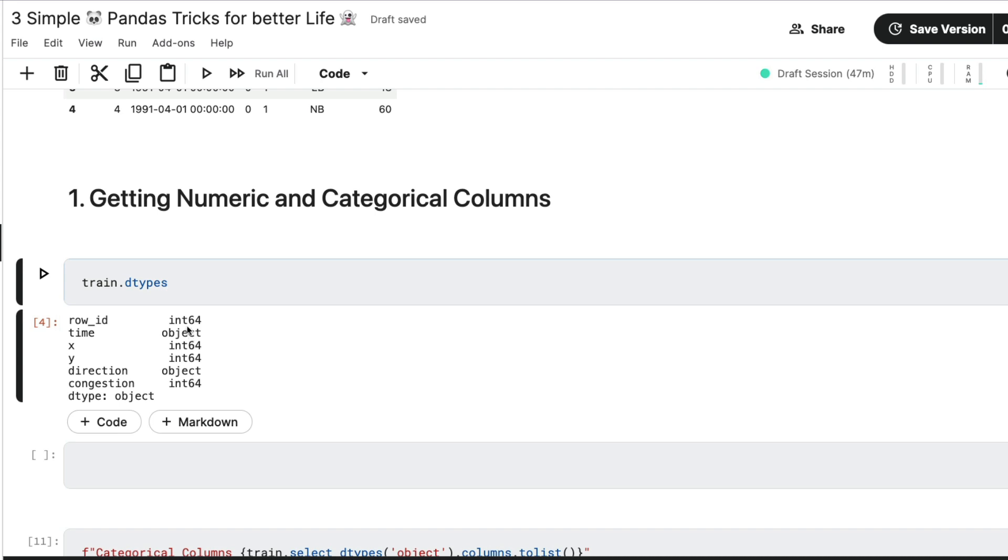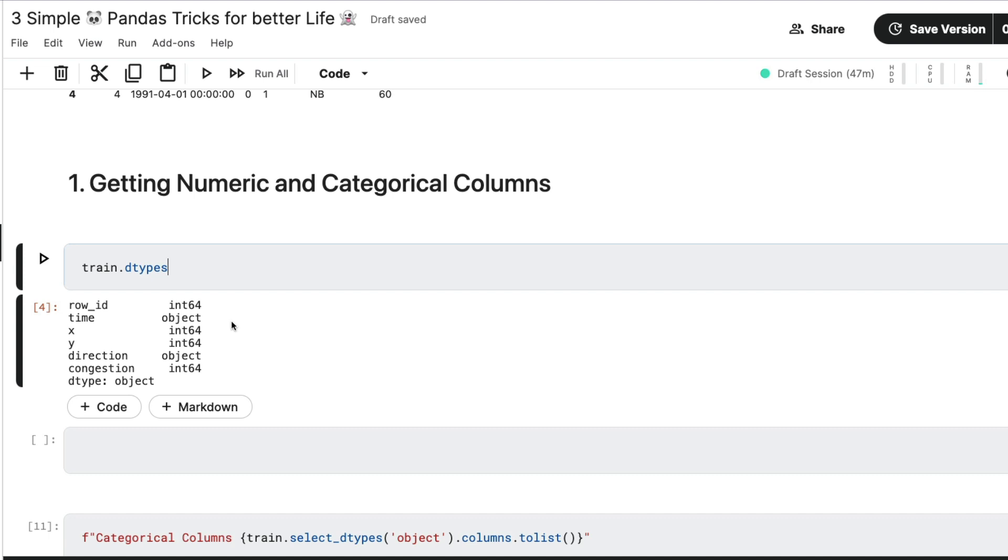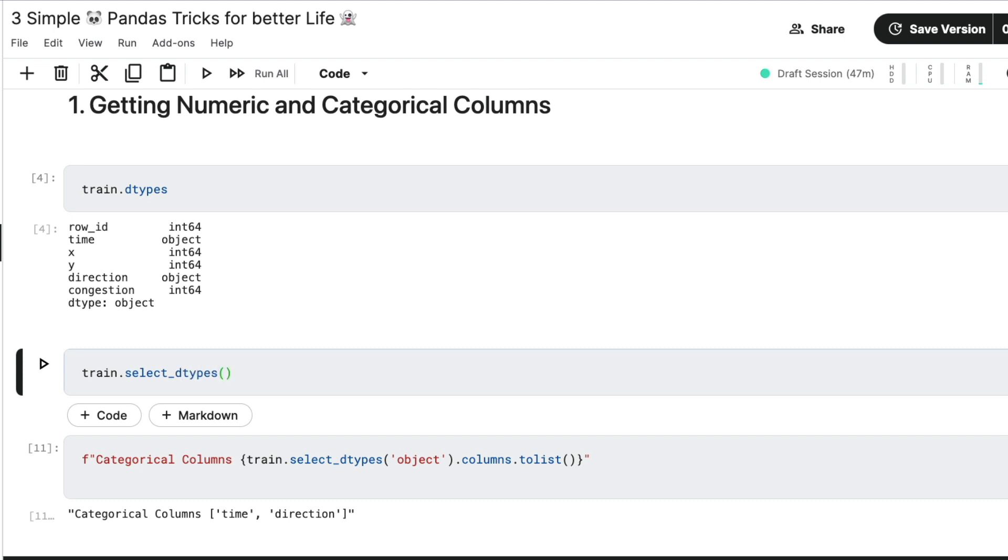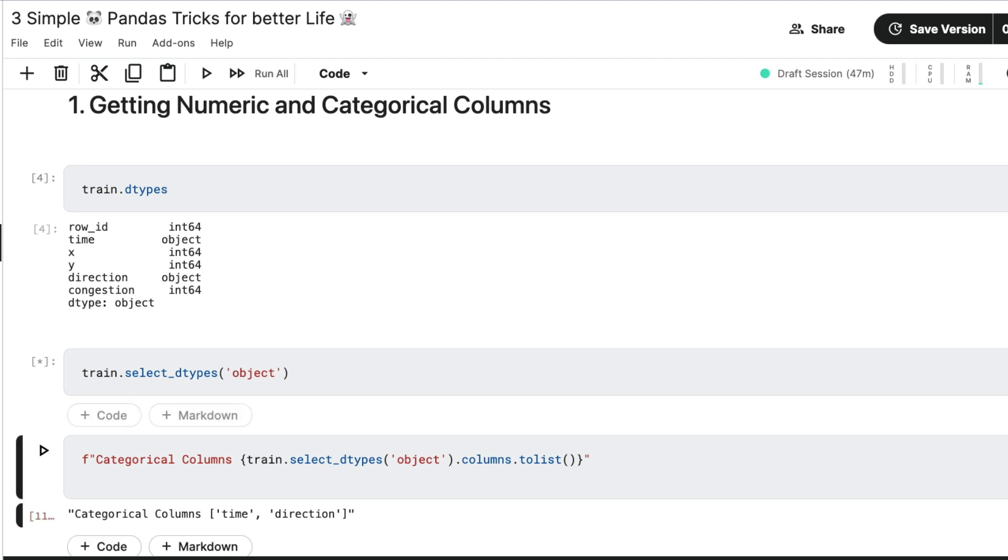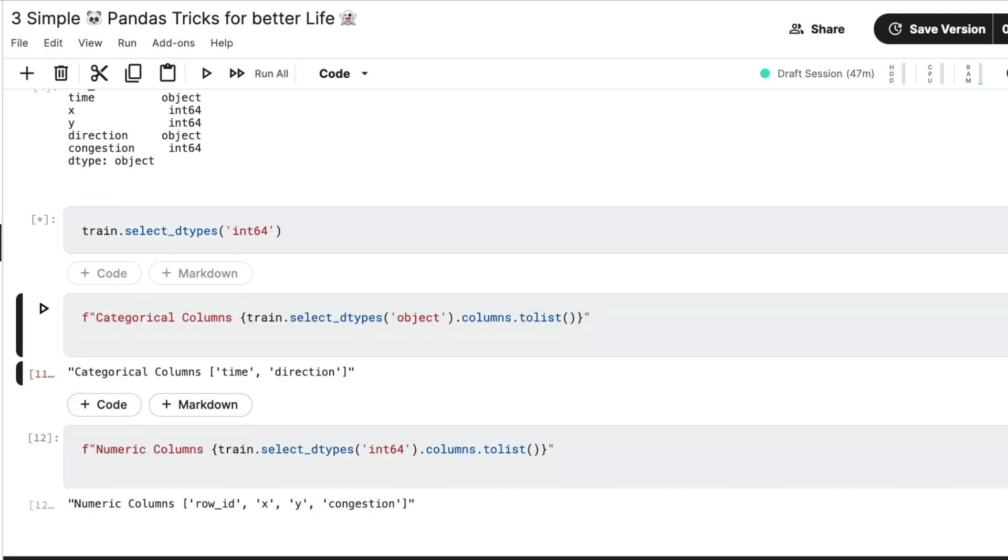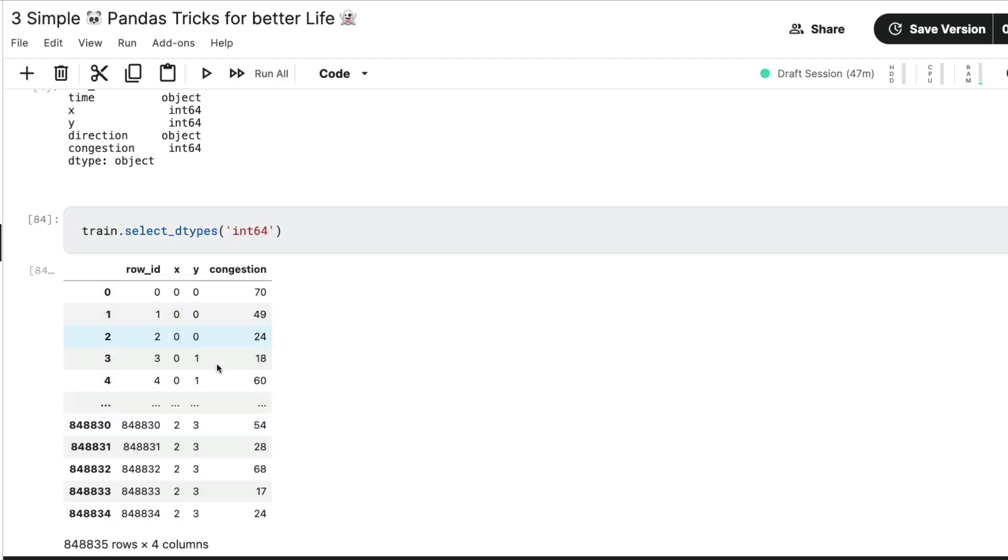So the first thing that I want to show you is how do we get numeric and categorical columns. You would have probably known a lot of different methods and varieties to do this thing. What I usually do is I would look at train.dtypes, and then I would try to identify the object, then I would use it. But I don't think that's a very nice way for me to do it. So what I want to introduce you to is a new method that says train.select_dtypes. So select_dtypes is a pandas method that helps you select a particular type of column.